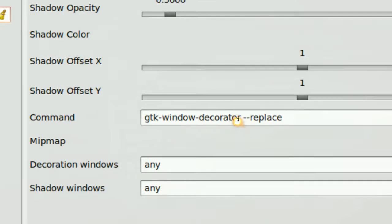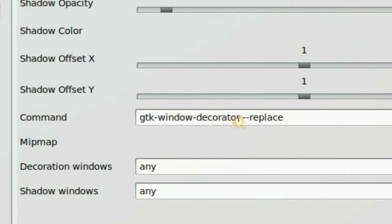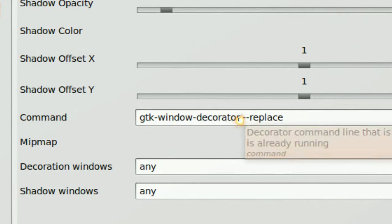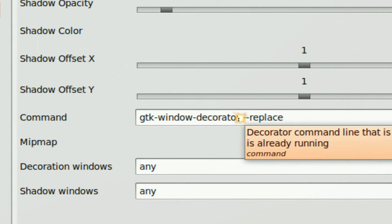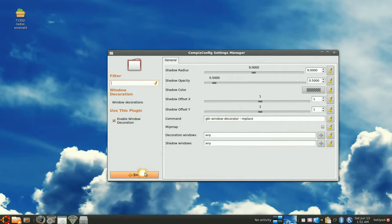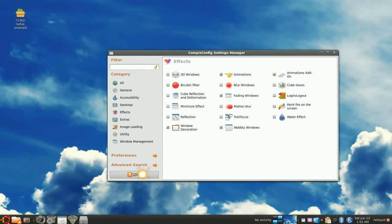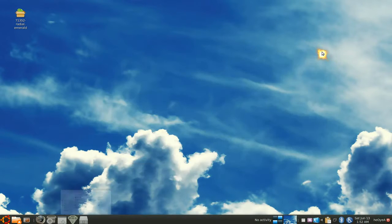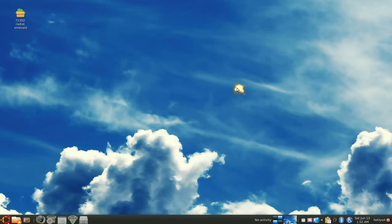But normally you would have to change this to emerald --replace, but we don't have to do that since we have Fusion Icon. Okay. So that's that. Just make sure that's checked. That's it.